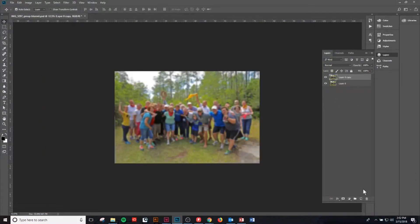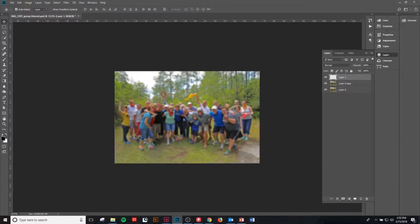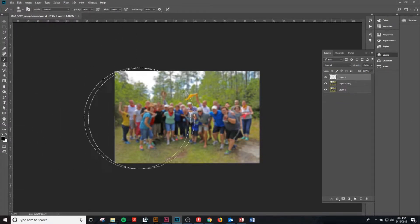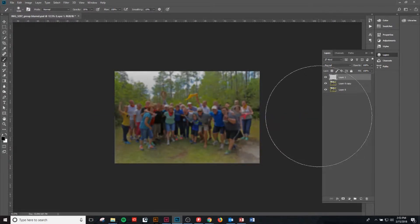Alright, now before we do anything we're going to create another layer on top of that image layer copy, and we're going to pull out our brush. We do that just by hitting B on the keyboard or coming over here and selecting the brush tool. Then you want to set your brush to 35% opacity and all black, and then just click and drag across your image.